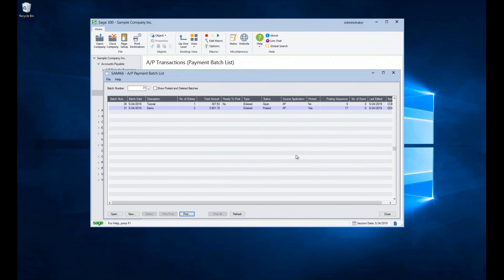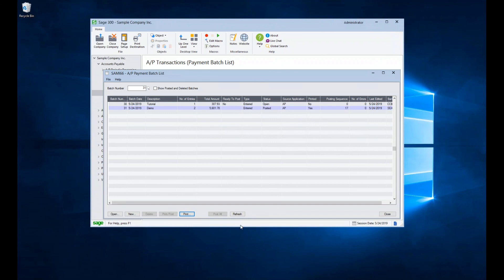If you have a batch that is electronic transactions, you wouldn't have to print out a check stock form. It would just automatically post the batch when you hit the print post button.